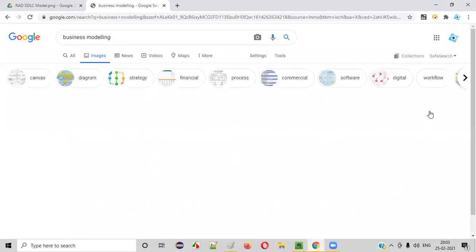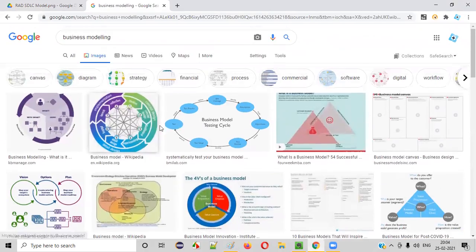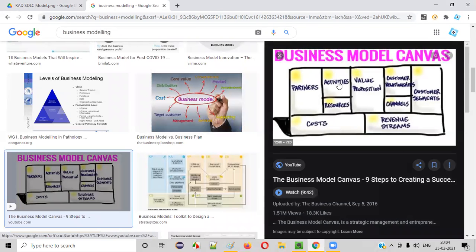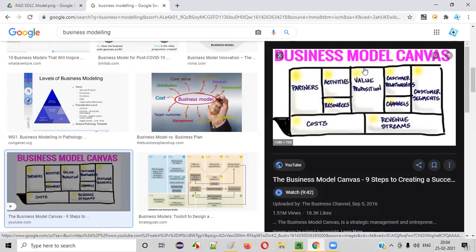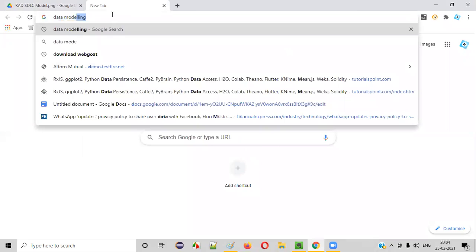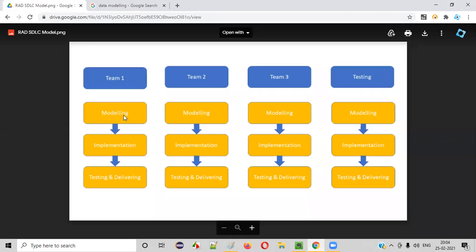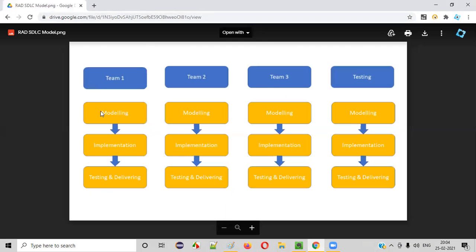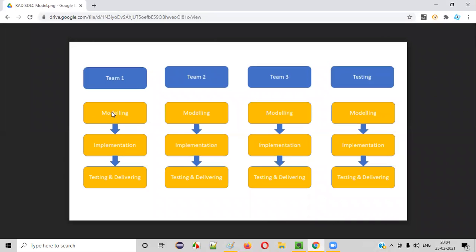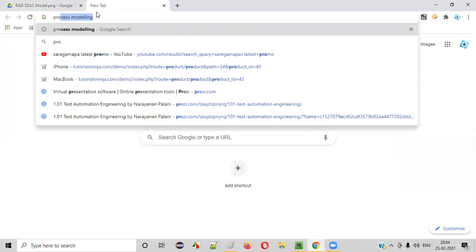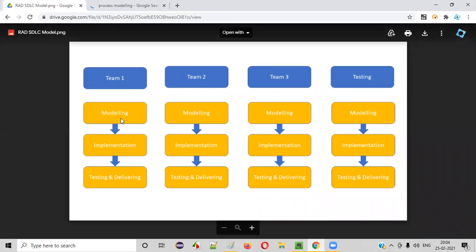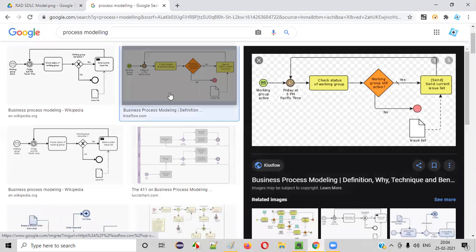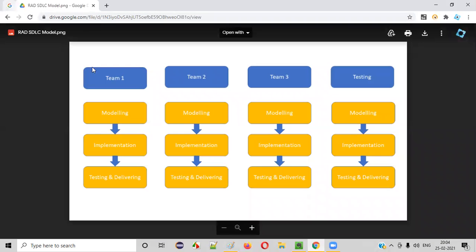One is business modeling. The functionality that needs to be developed will be drawn and designed as a business model. There is also data modeling, which is also part of the design stage — represented in diagrams like these. Before the software gets developed, it will be represented in different diagrams such as business model diagrams, data modeling diagrams, and another type — process modeling. Generally, these three models — business, data, and process modeling — are used as part of the modeling phase in RAD. The process modeling shows a process flow from start through all the steps. All these models are used in the modeling phase for designing the software.